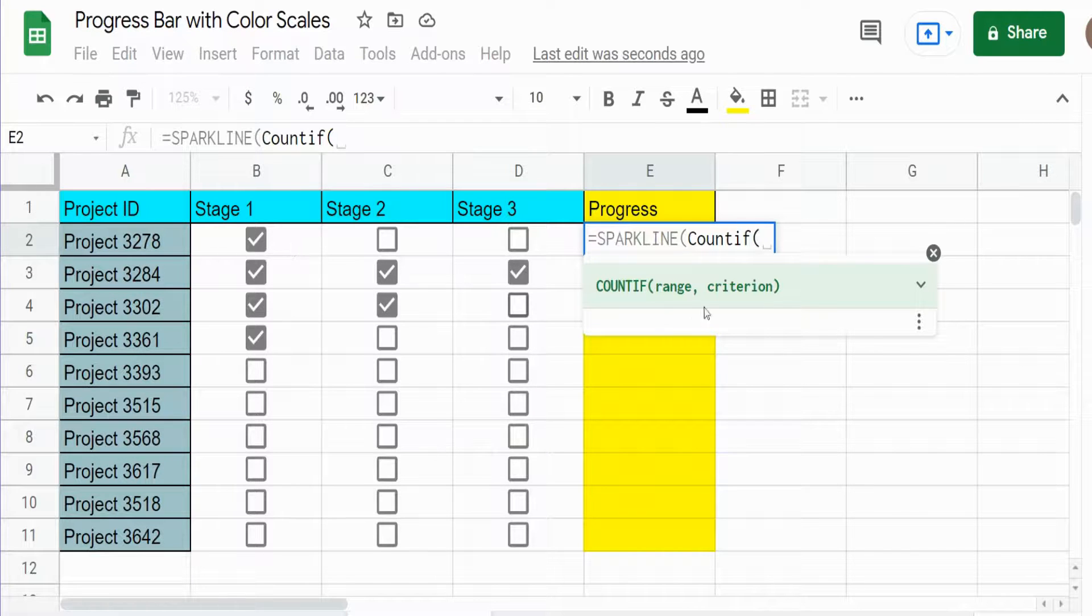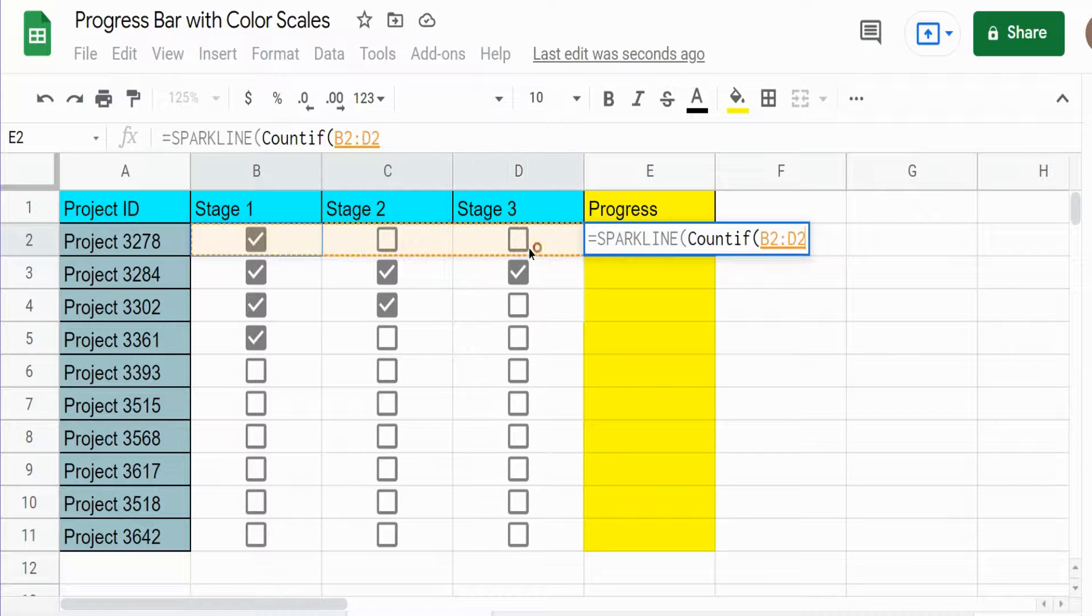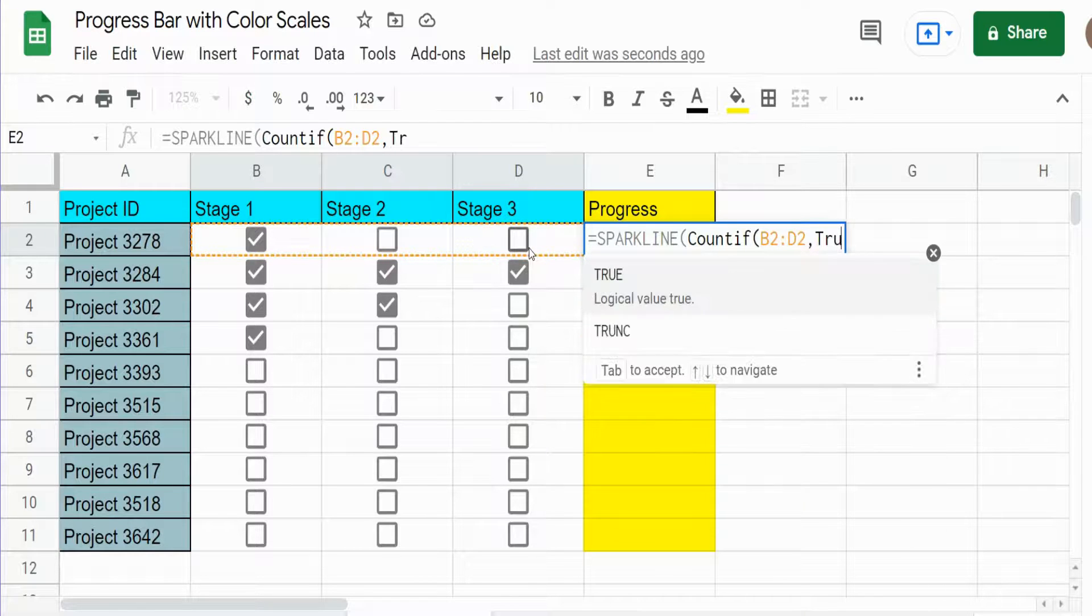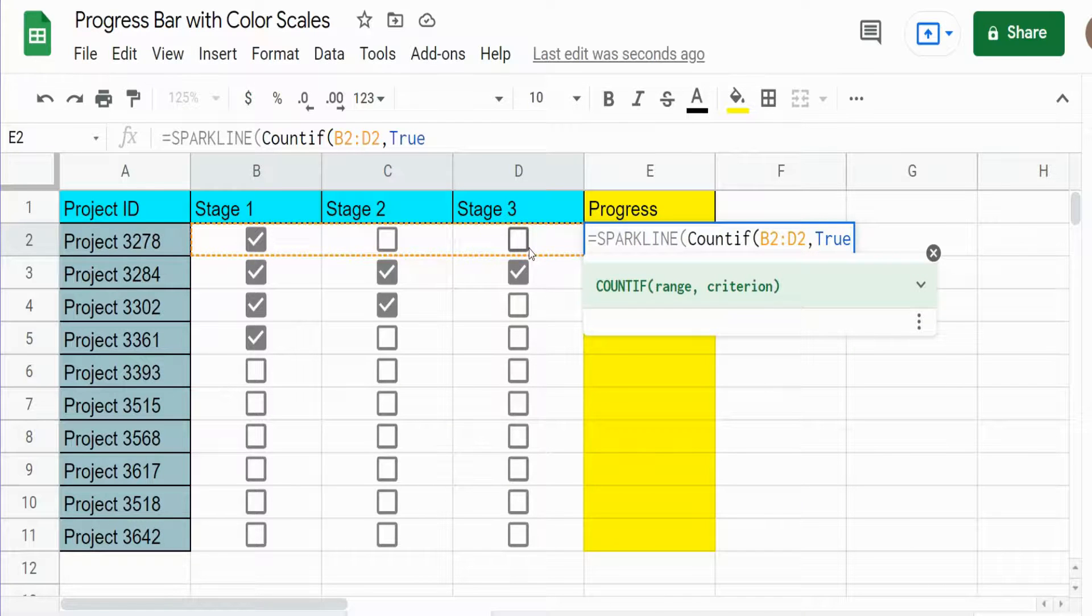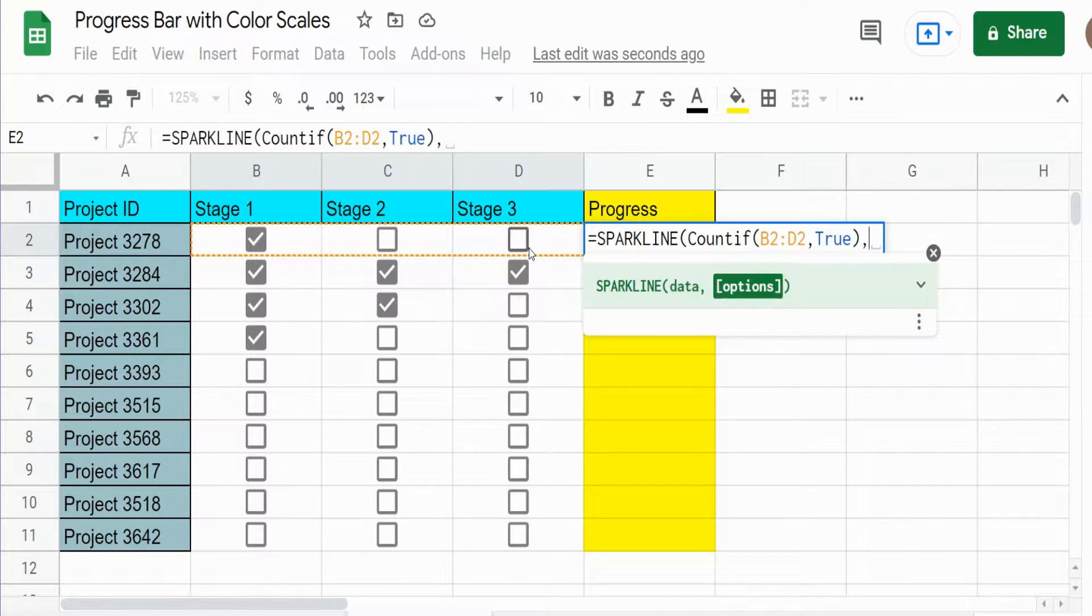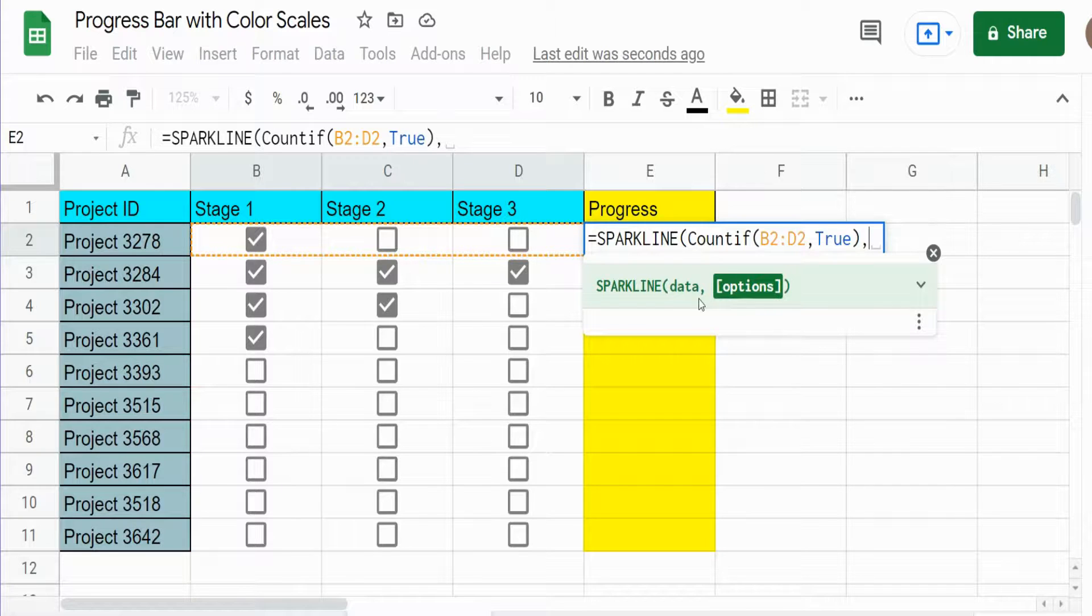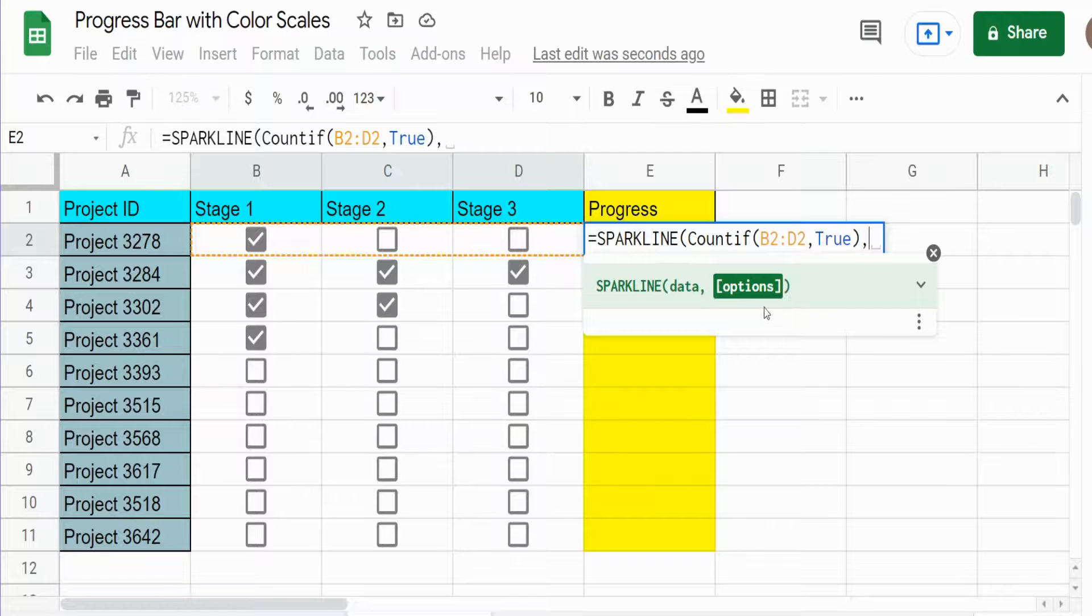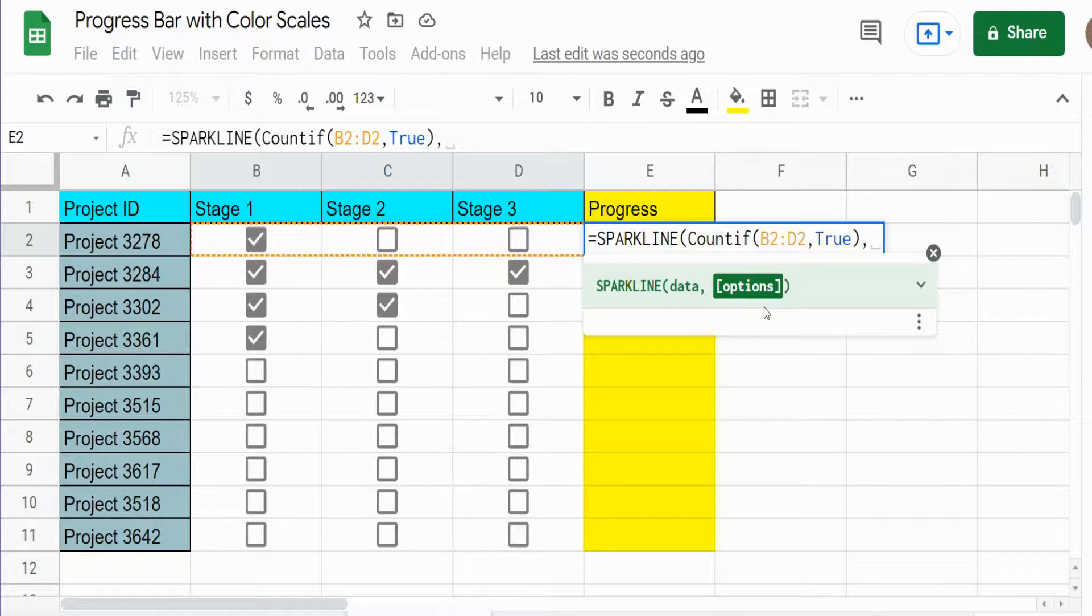So that has two inputs. The first one is the range we want to look at and then our criteria, which is true values. Now we're back into our SPARKLINE function and the second argument is where we define the type of chart we want in this cell.